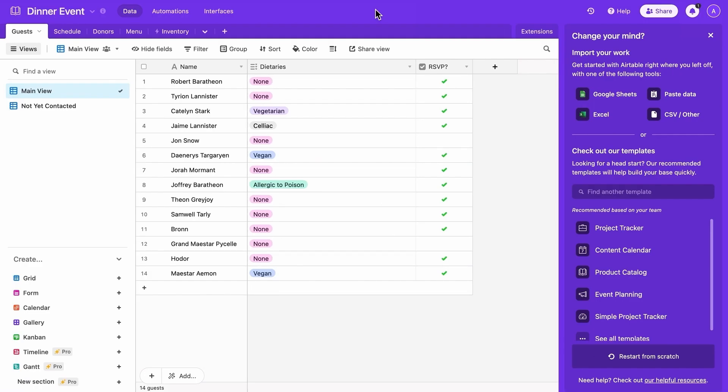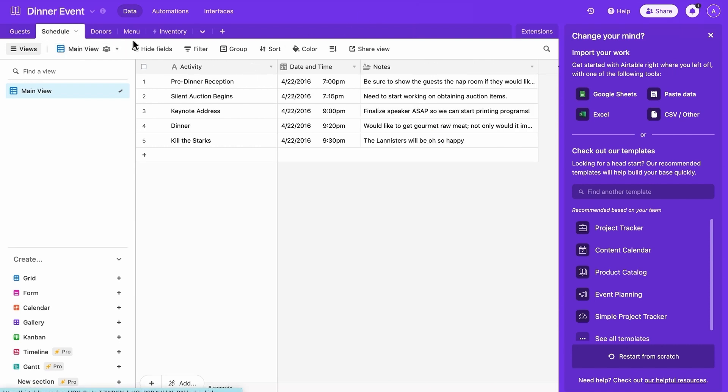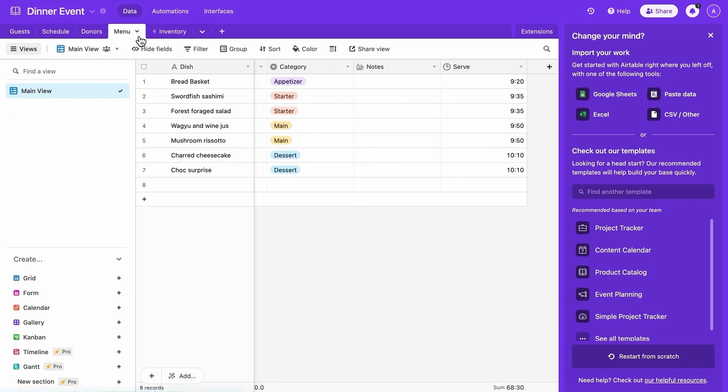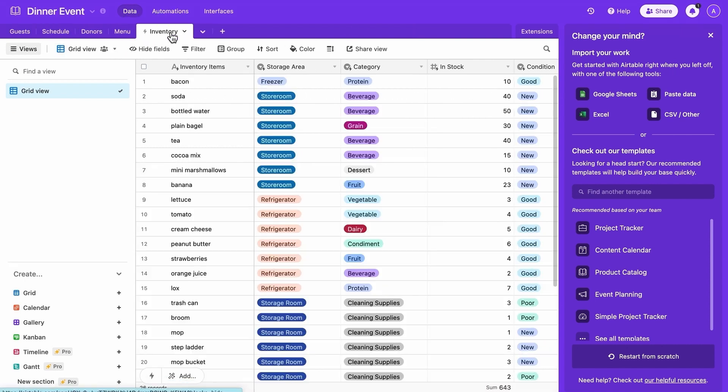Here I used Airtable to organize an upcoming dinner event. This includes managing the guests, event planning, dishes, and inventory.